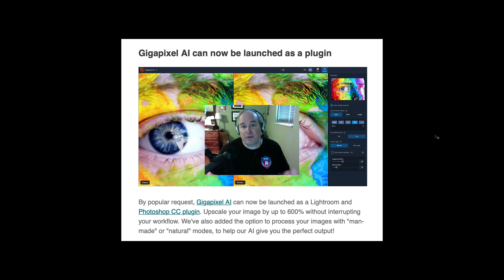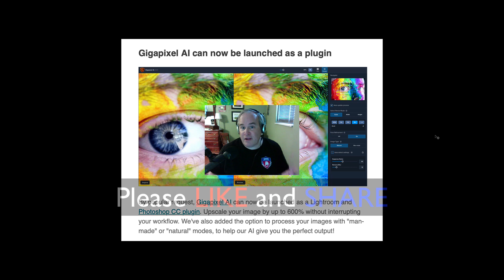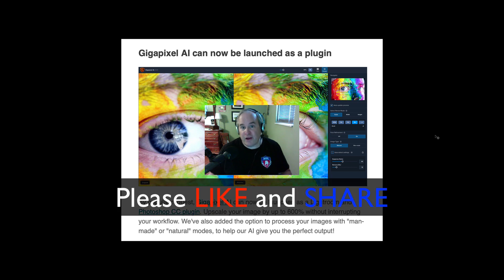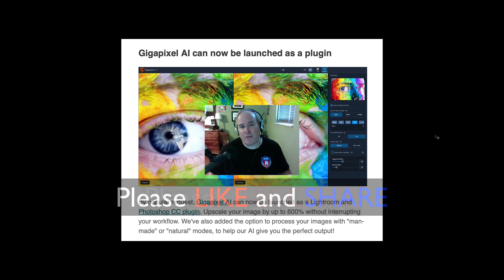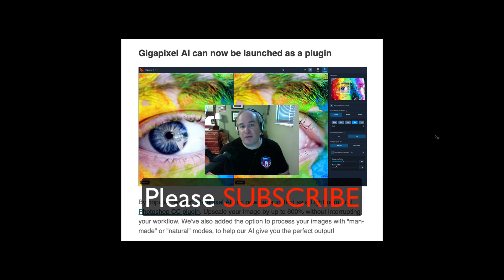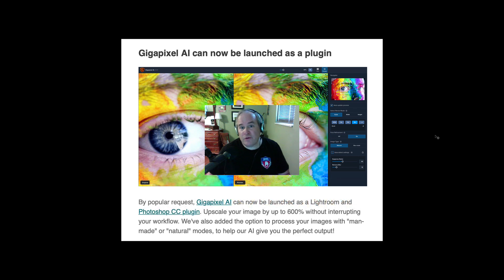I want to thank each and every one of you for joining me on the Joy of Editing with Dave Kelly today. If you enjoyed this video, please give it a like and share it with your friends. If you're not yet a subscriber, please subscribe and click the bell notification icon so you'll be notified every time I upload a new tutorial. I'll see you all right here next time — until then, happy editing!